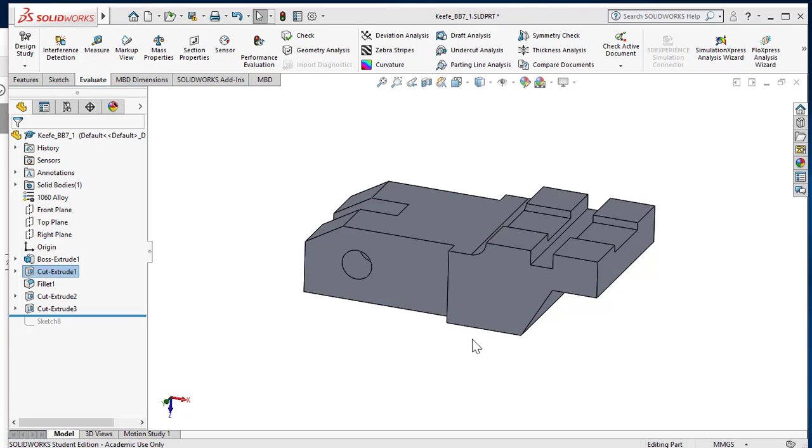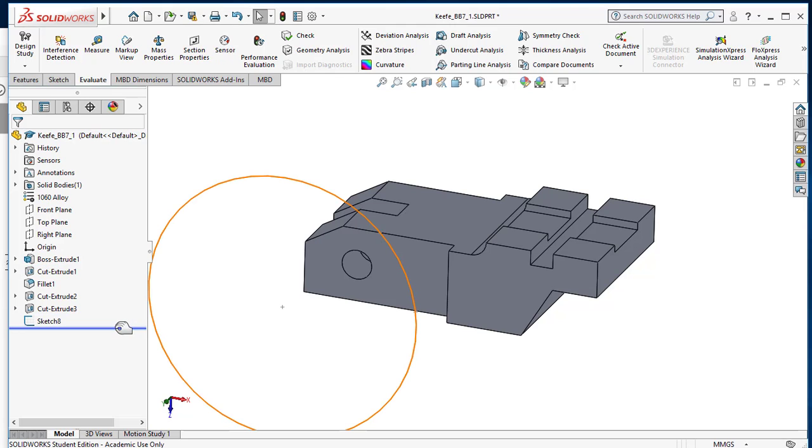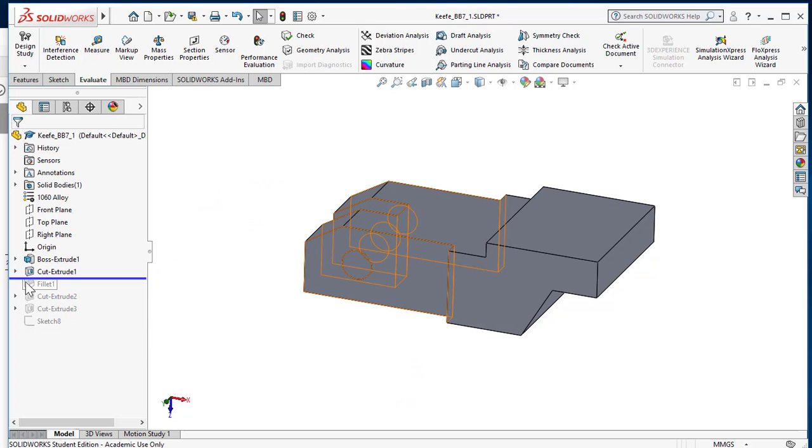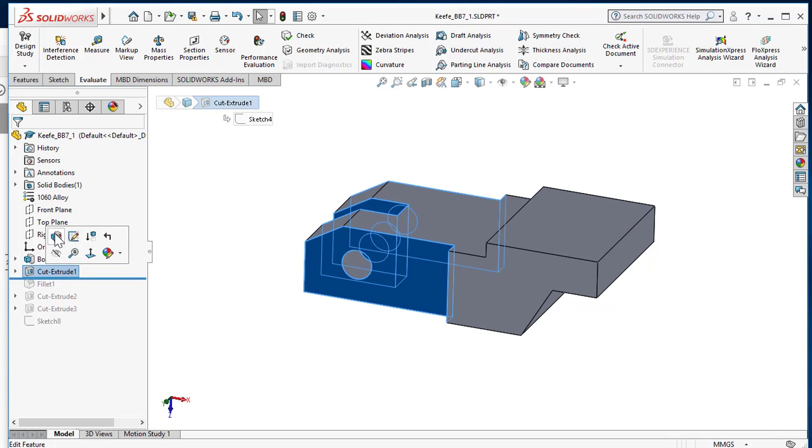Okay, hi there. I'm going to walk you through the process of the issue you're having. With your part here, I'm going to roll back to your cut extrude at this location and I'm going to click on the cut extrude and edit it.